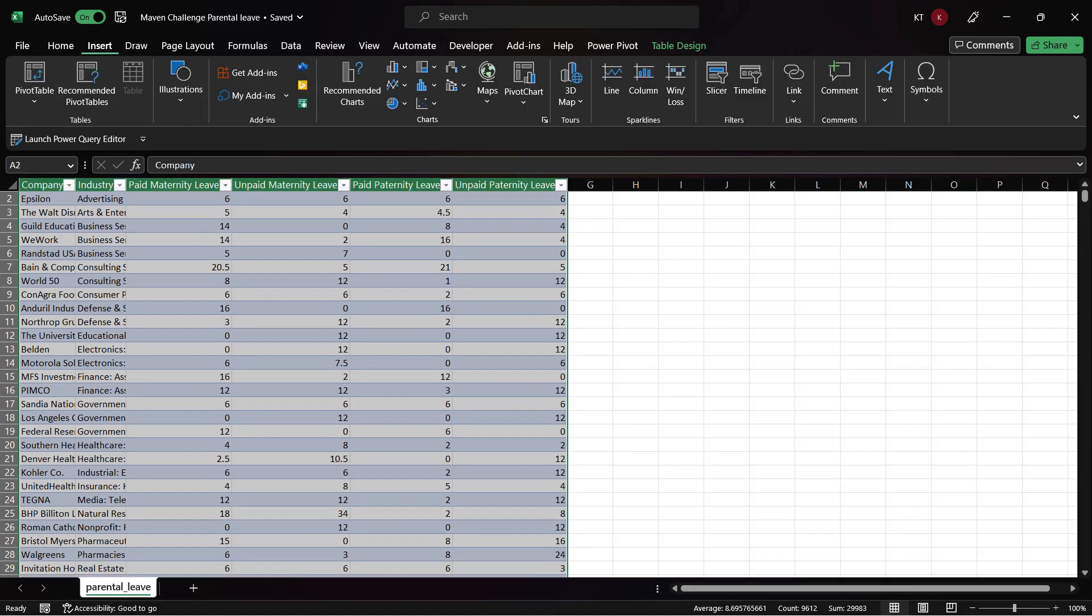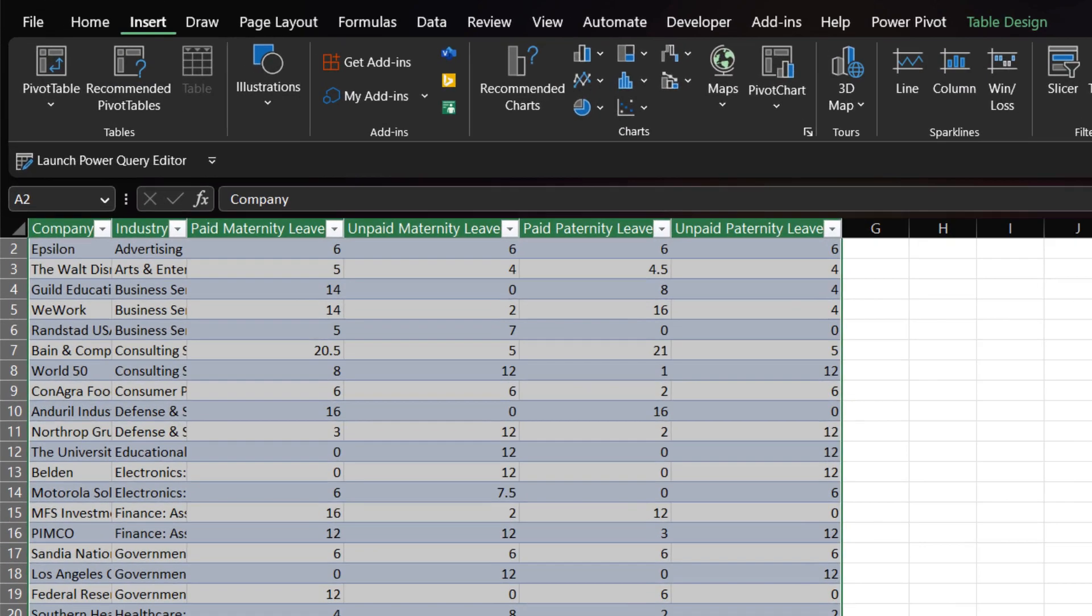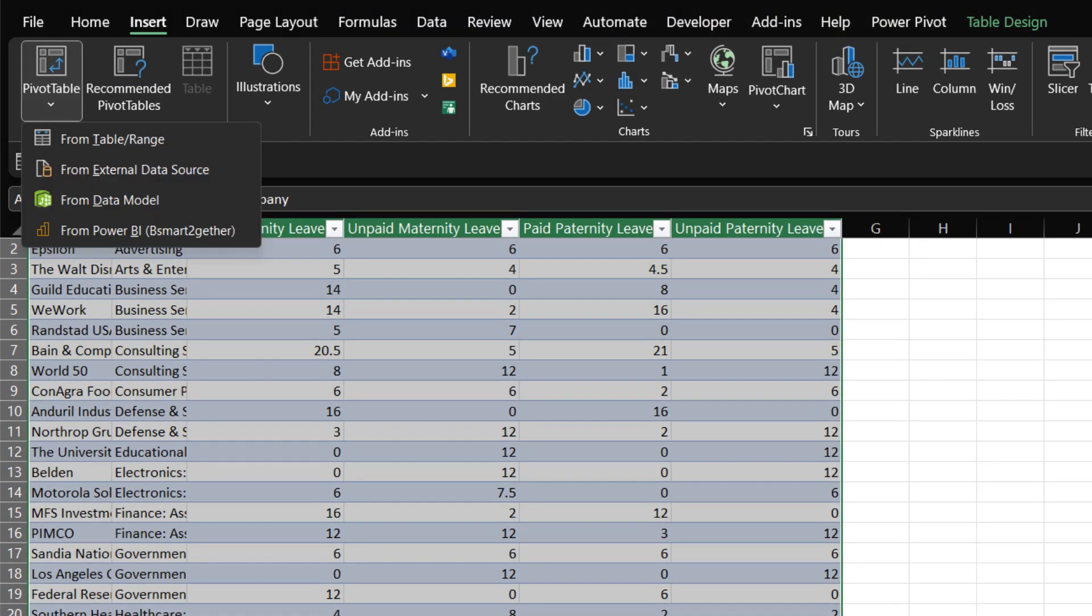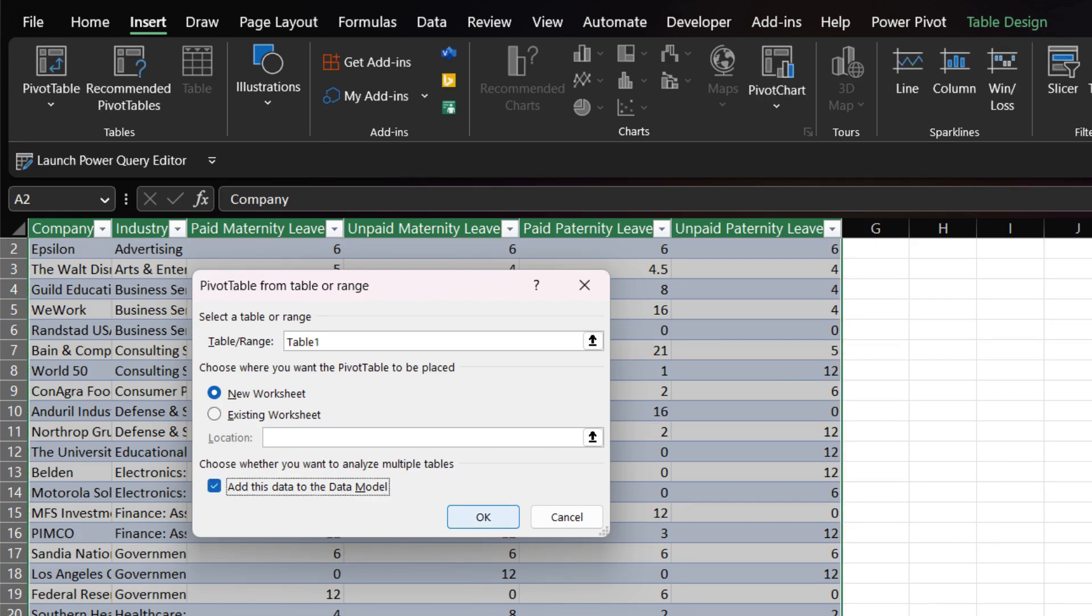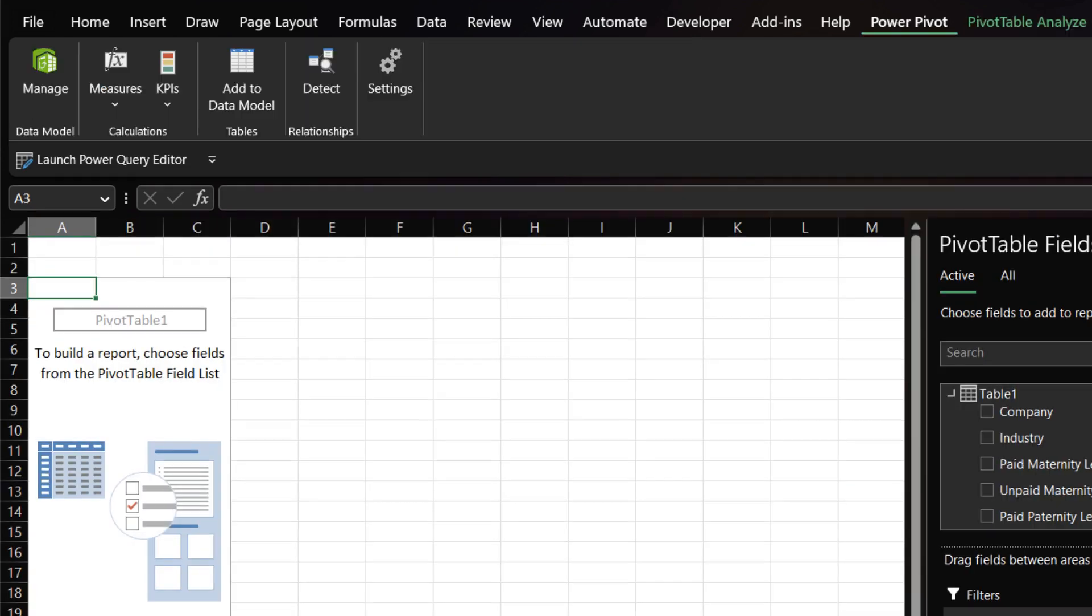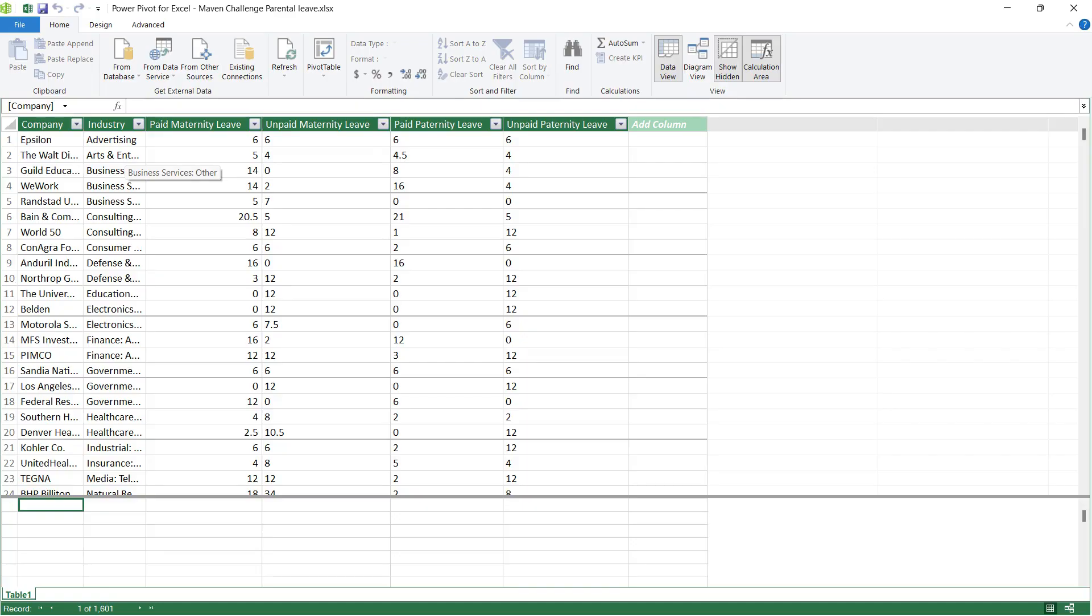Go to the Insert tab, Pivot Table and then click on the From Table or Range. Tick the box to import the data into Power Pivot. Here is the import.